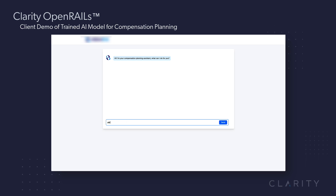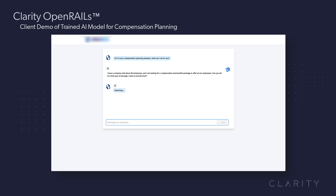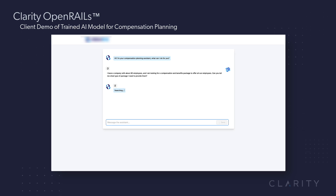So this is the AI demo. I'm going to type in: 'I have a company with 80 employees. I'm looking for a compensation package and benefits package to offer all employees. Can you tell me what type of package I need to provide them?'